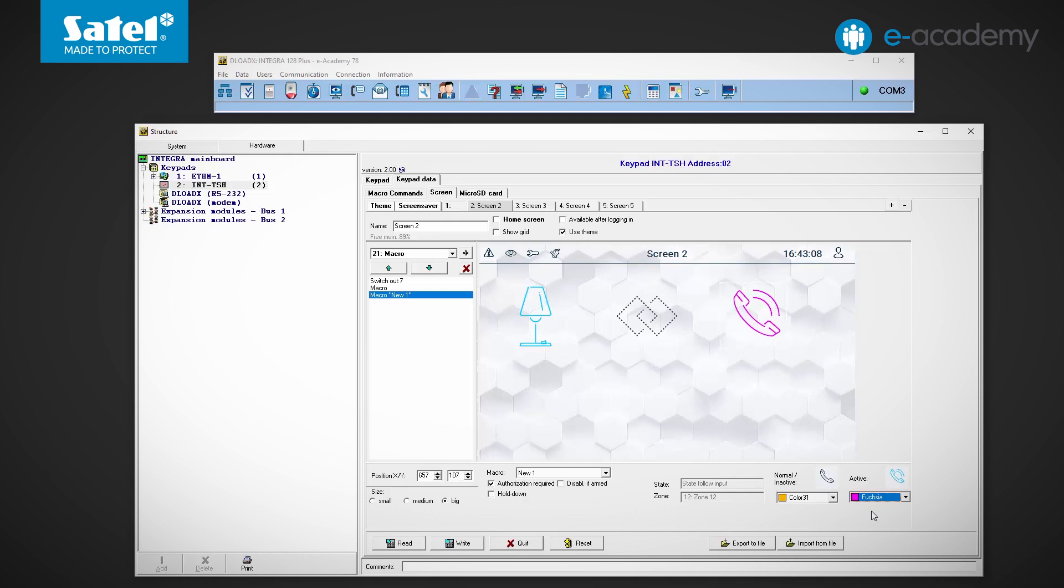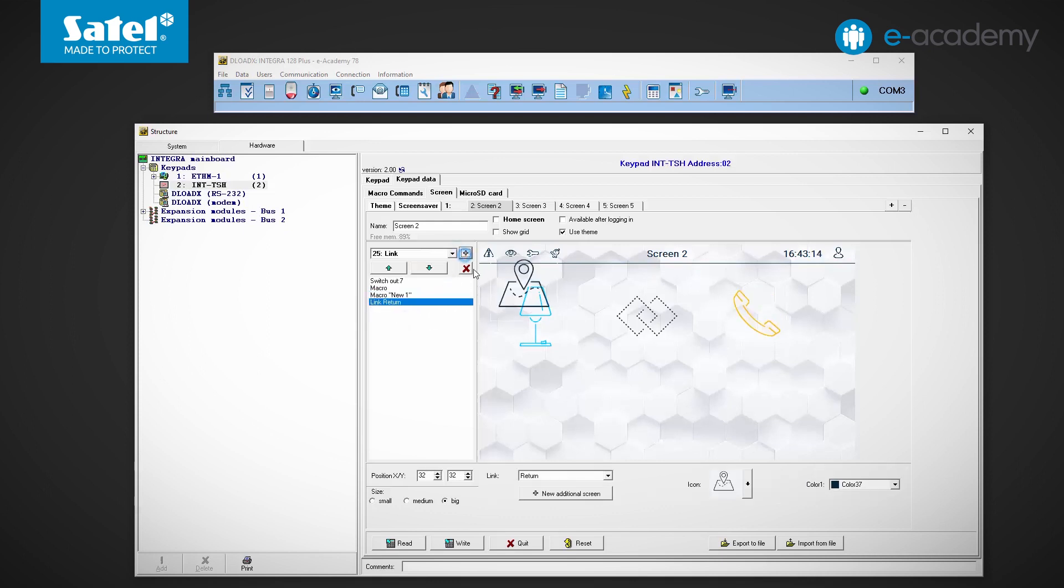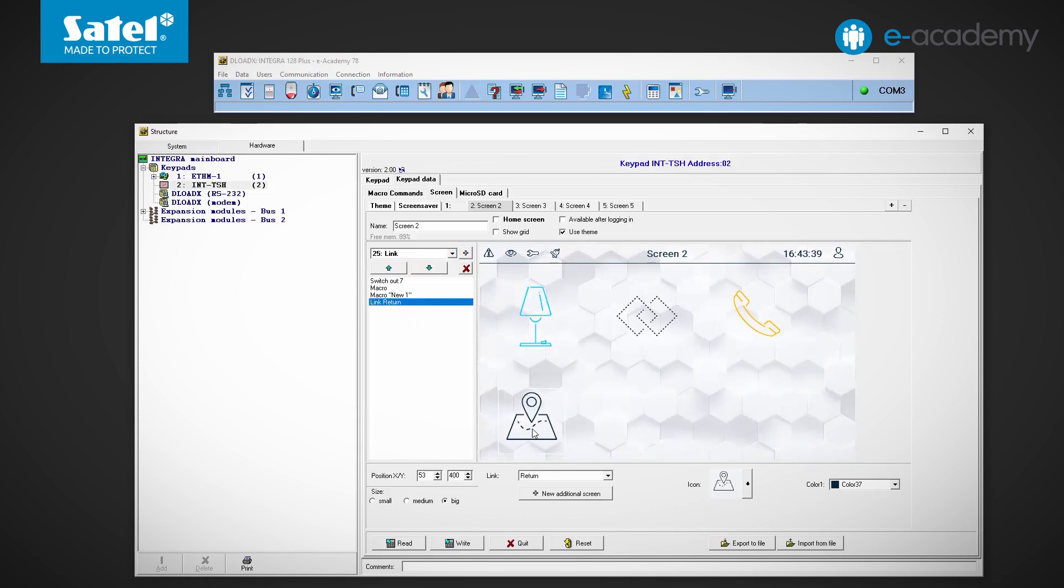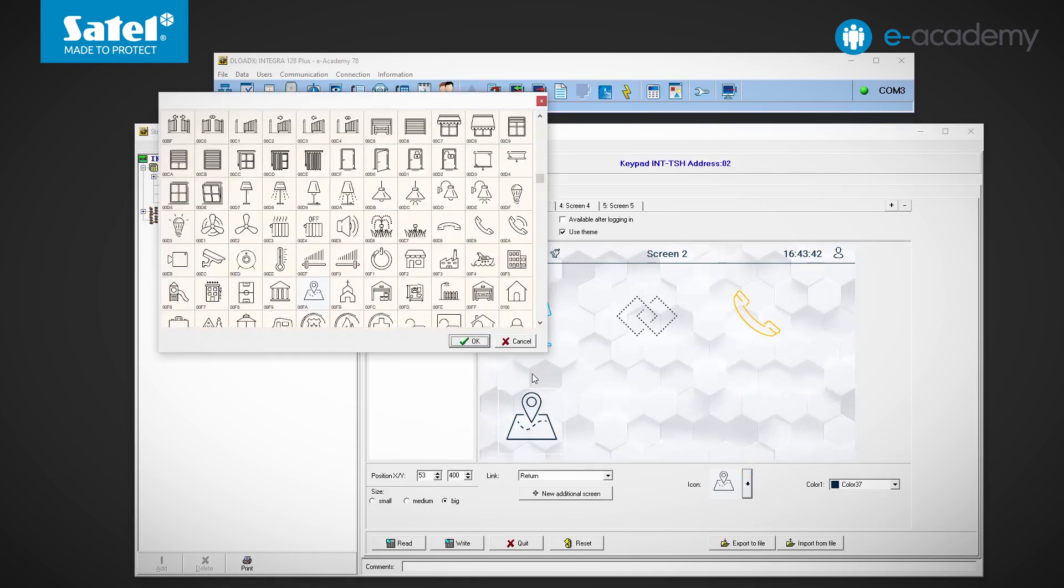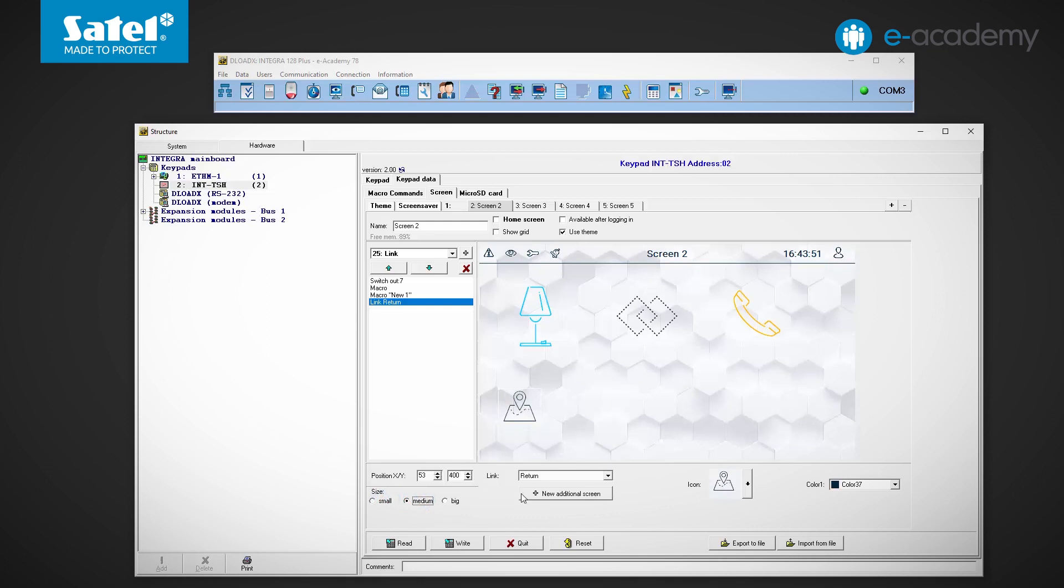The last widget left to discuss is the link. Let's add it to our screen. As in other cases we can choose the icon, its color and size. The most important thing however, is where the link should take us.